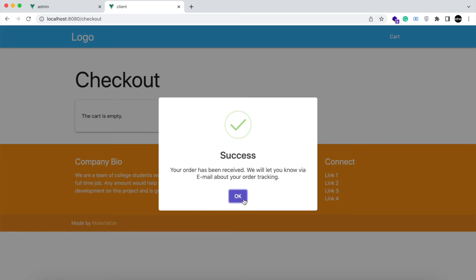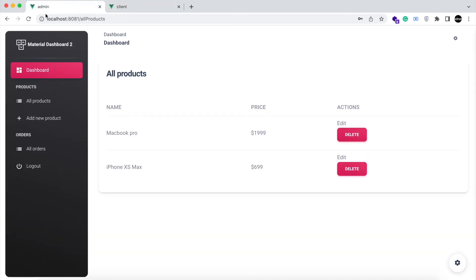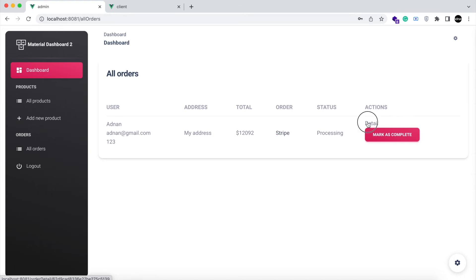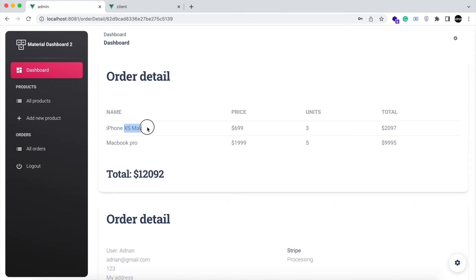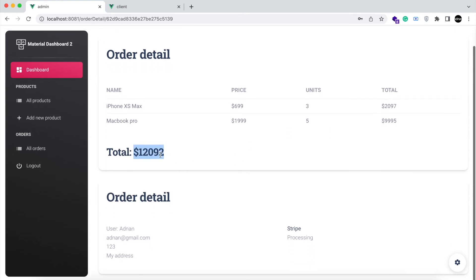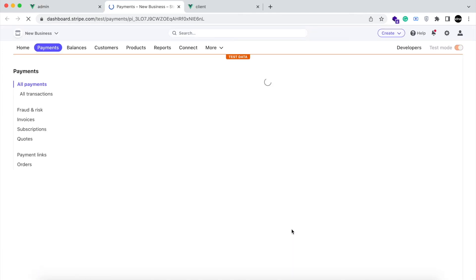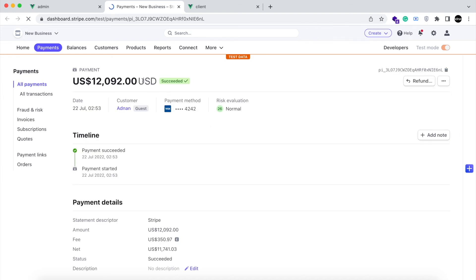A new order has been created. We have shown a message so that you can contact the user via email and update him about his shipping details. The cart will become empty. You can see the orders in your admin panel — the user details, his address, total order amount, payment method used, and status of order which will be either processing or done. You can check the detail of the order: the user added iPhone XS Max 3 units and MacBook Pro 5 units. His shipping details are shown, and if you click on the payment method, you will be redirected to the payment page on your Stripe dashboard so you can easily verify the payment manually as well.